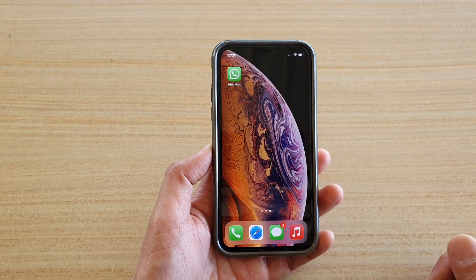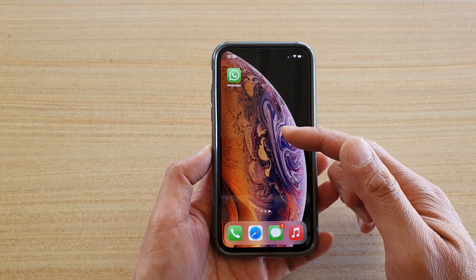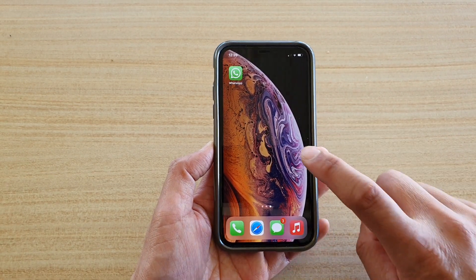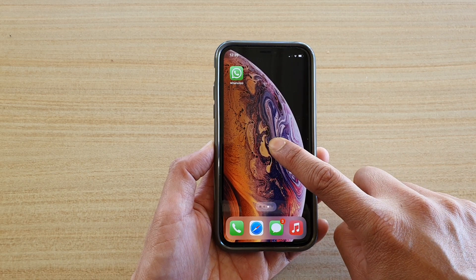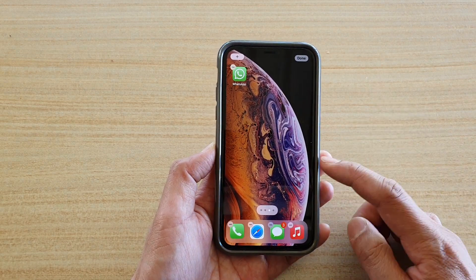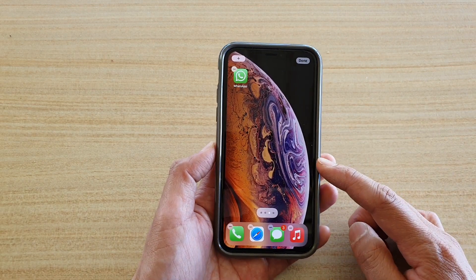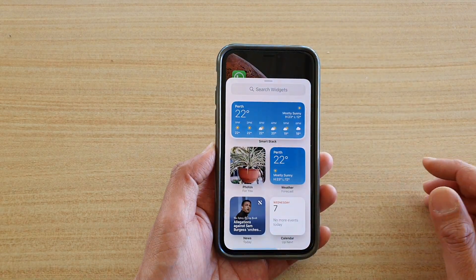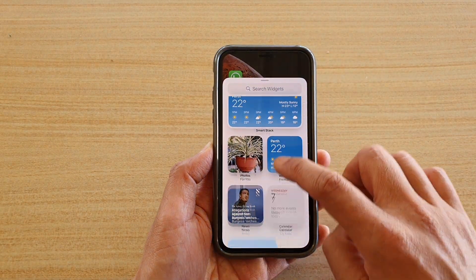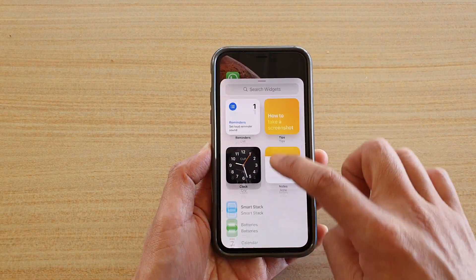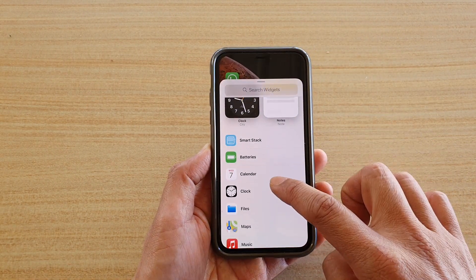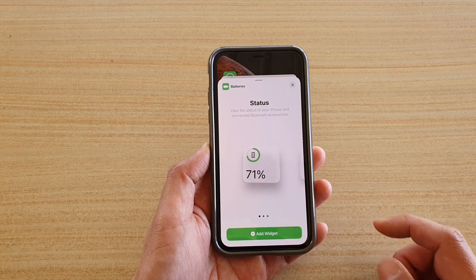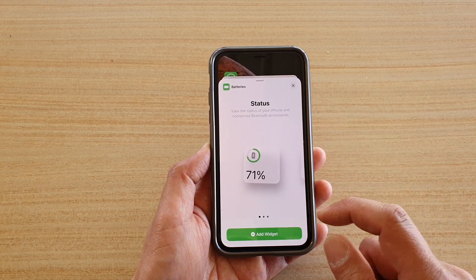First, go to your home screen, find a blank spot, and touch and hold on the home screen. Once it is in edit mode, tap on the add button at the top. Then go down and choose Batteries — tap on the Batteries folder.